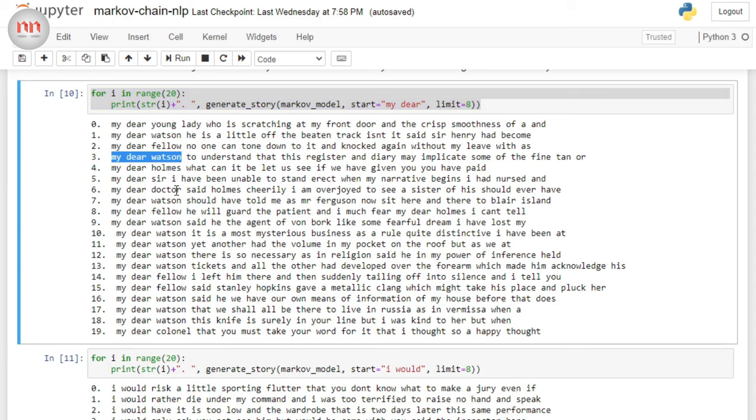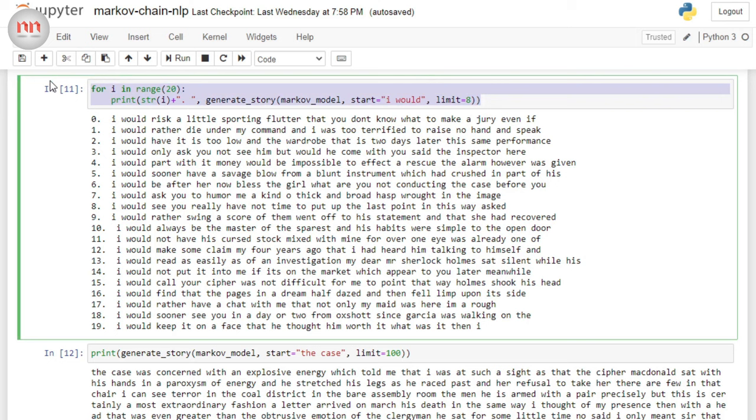Again, a set of 20 sentences that starts with I would. I'm not going to read them. Just go through them and you will find a couple of them really interesting.